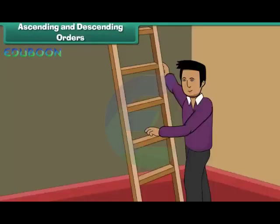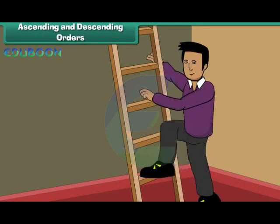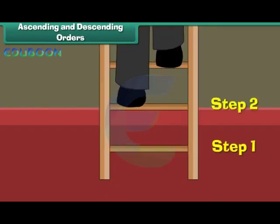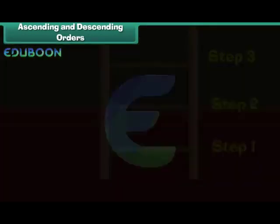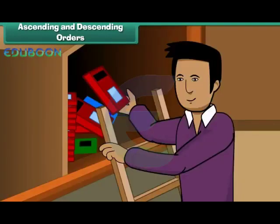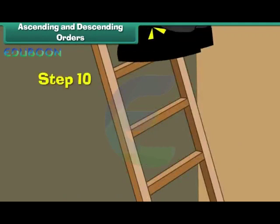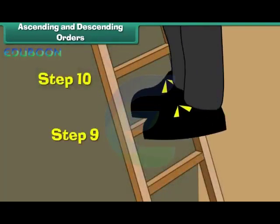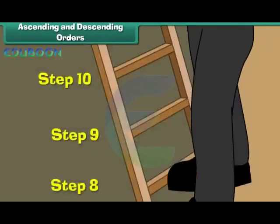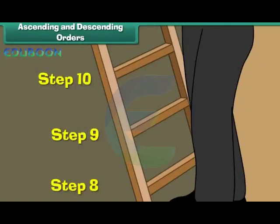Ascending and descending orders. Mohit's father climbed up the ladder to search for a book in the attic. He moved up from step one to step two to step three, all the way to step ten, where he found the book. He then climbed down from step ten to step nine to step eight, all the way back to step one. Numbers can also be arranged in a similar way.